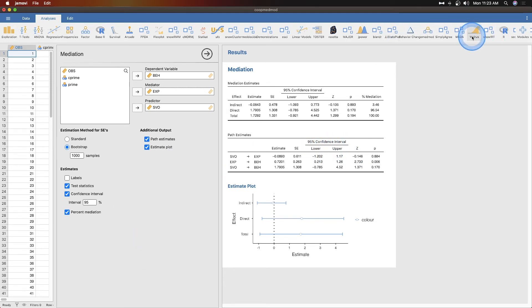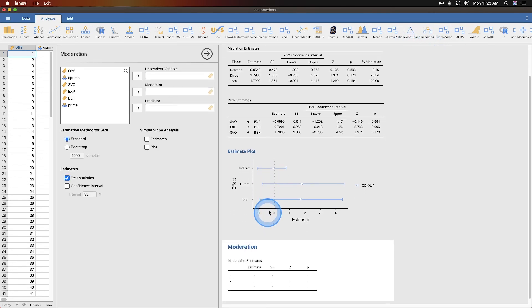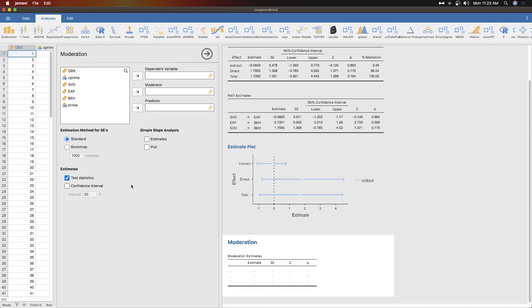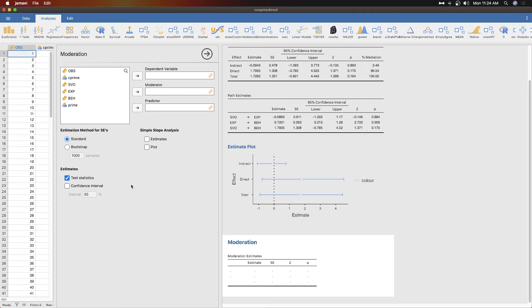Let's grab MedMod again and grab moderation here. This will open up a new module panel for moderation. Moderation is defined as essentially an interacting variable. It interacts with your predictor, your independent variable, to produce a differential outcome on your dependent variable.